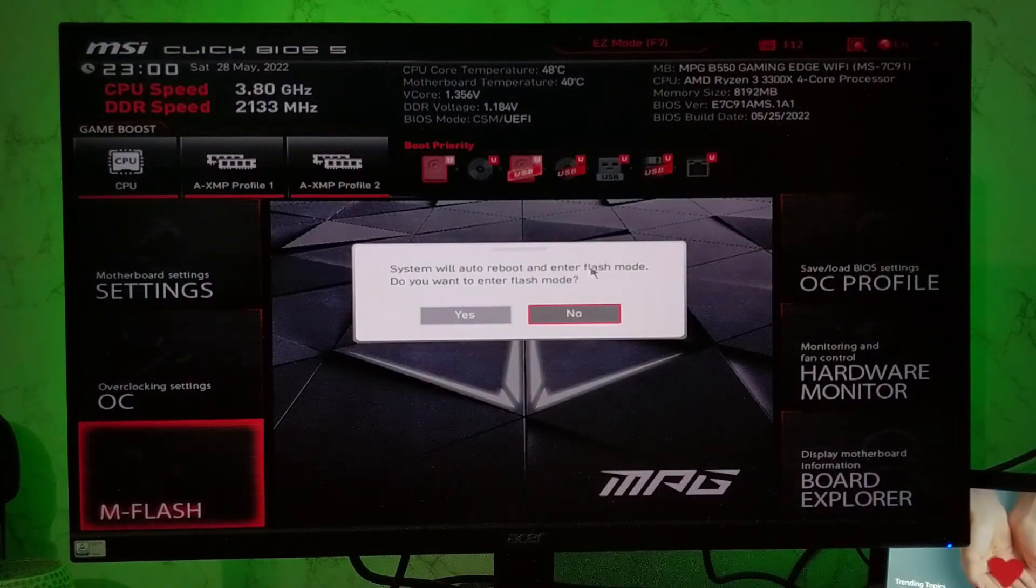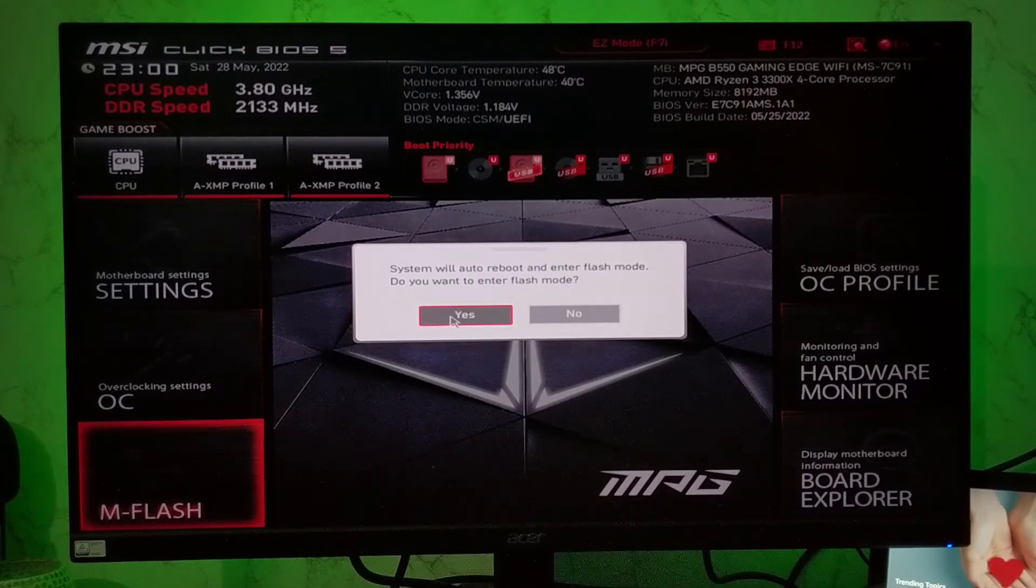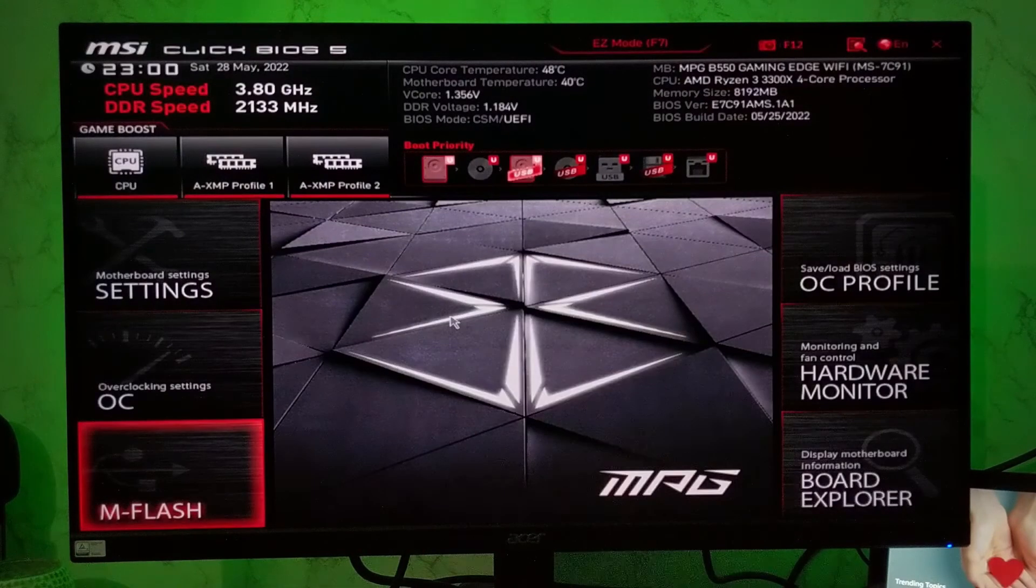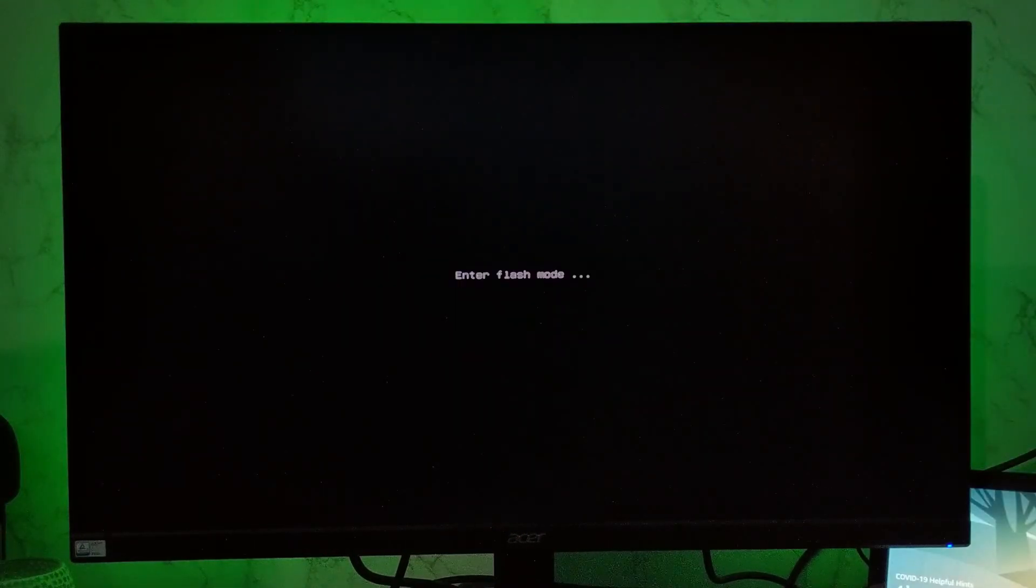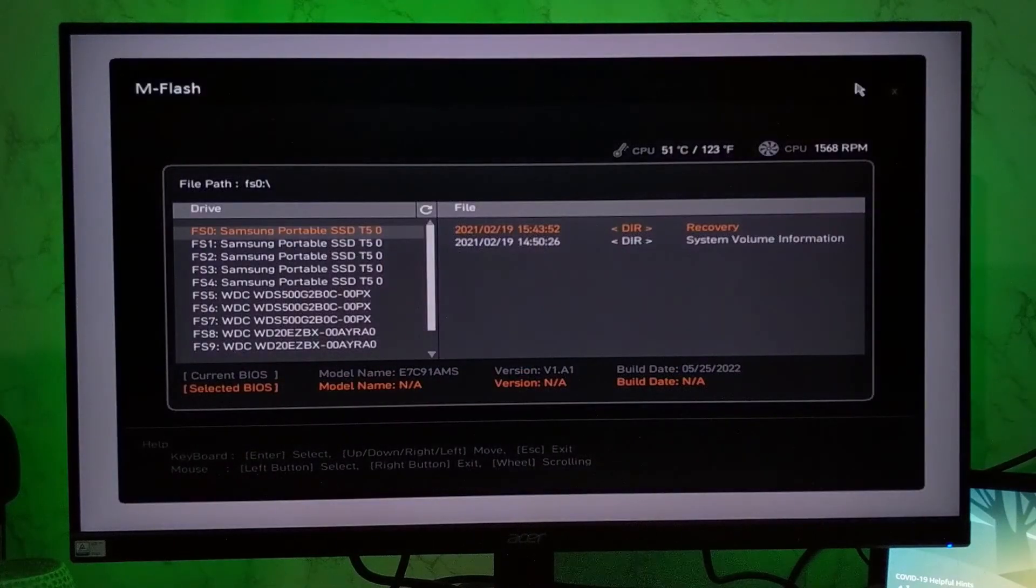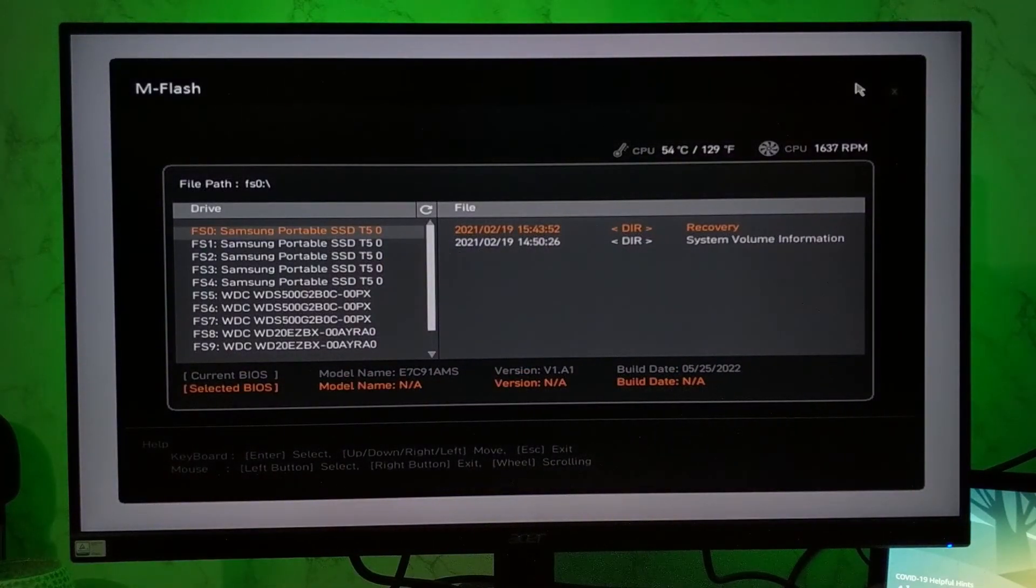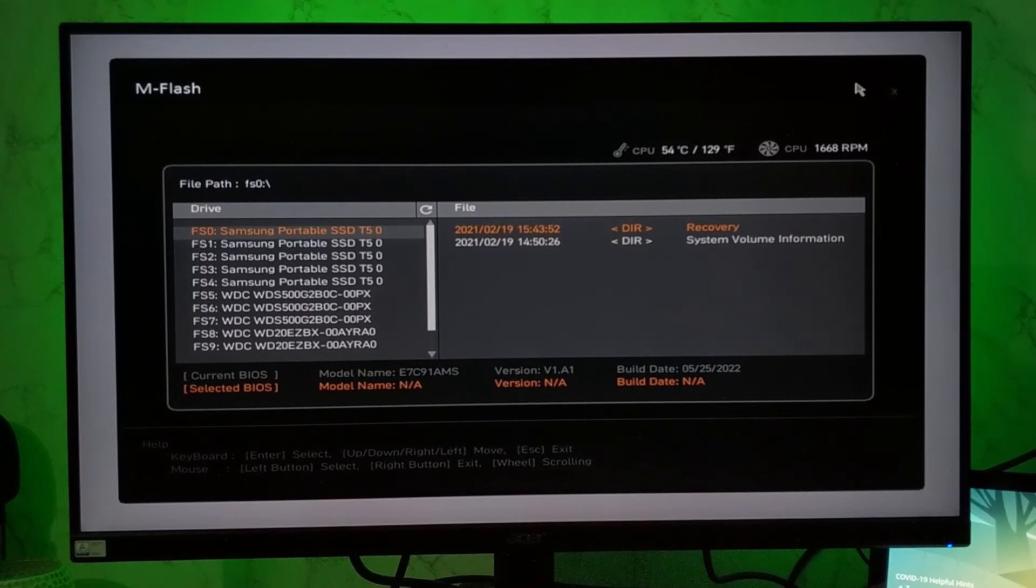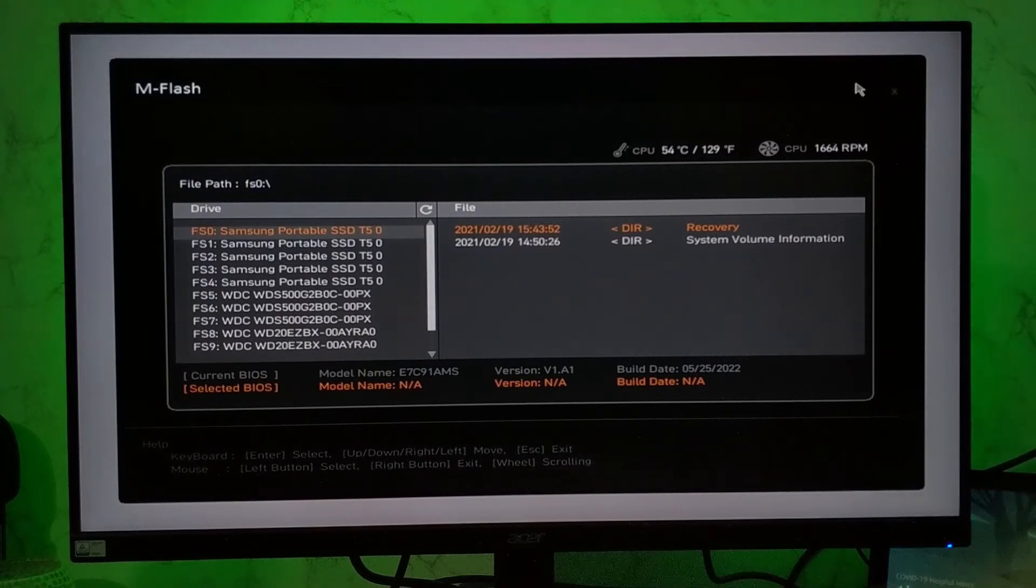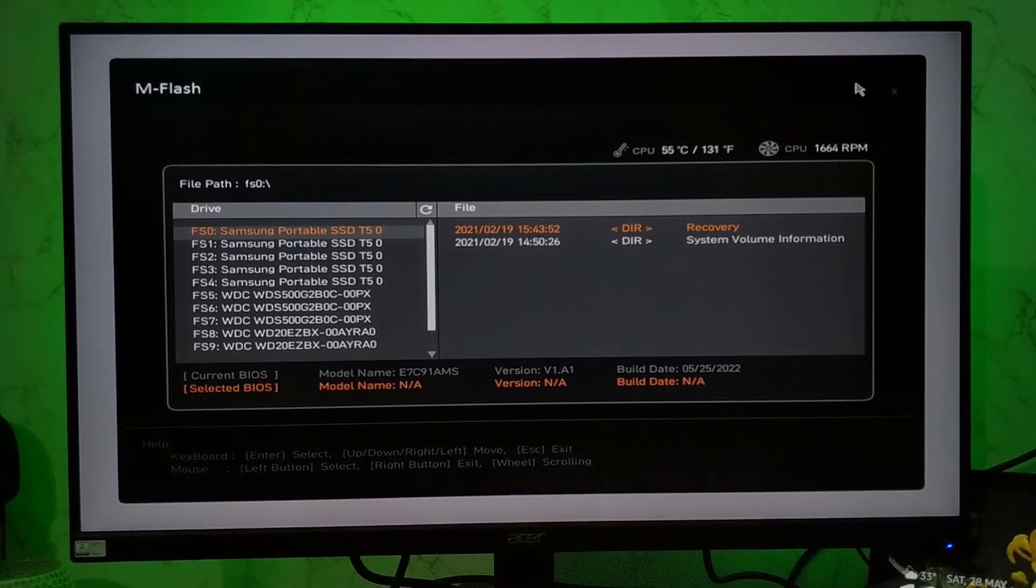It will say system will auto reboot. Click on yes. Now your system will restart. It will enter into flash mode. And then you will see a list of hard drives or SSDs in your computer and the flash drive. You have to find and select your flash drive.